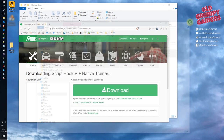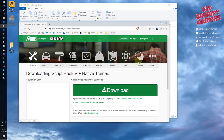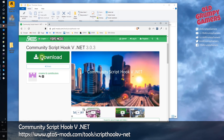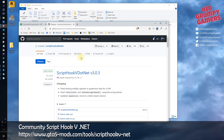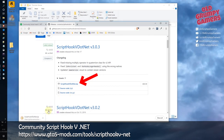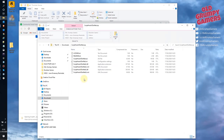Onto one of the other base mod scripts: CommunityScriptHook5.NET. Head to the URL on screen or click the link below. When you click download you'll be taken through to a GitHub page. Click the zip file in the topmost release, then open the zip file. Copy everything except for the text files into the temporary folder we made before.